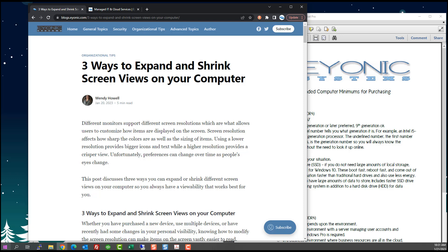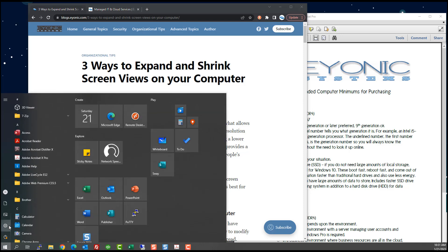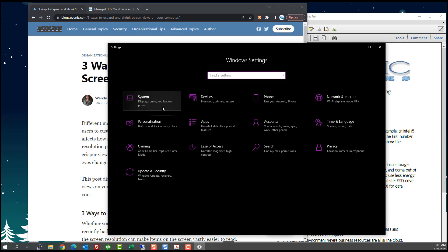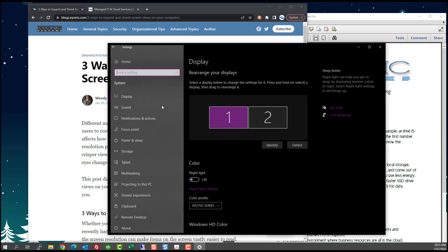So the first thing we're going to do is go to the Windows cog because we want the Windows settings. We're going to click on settings, and then from here we're going to click on system.